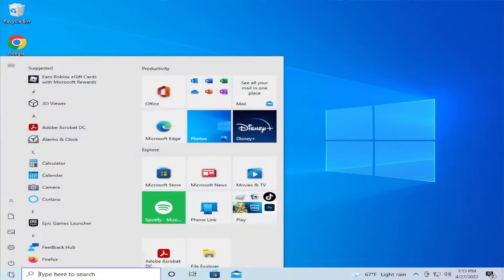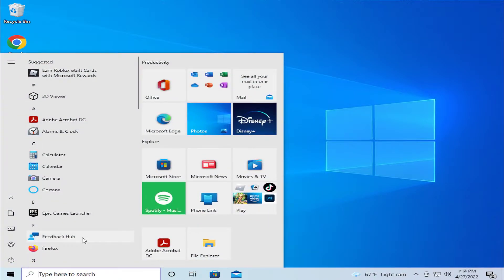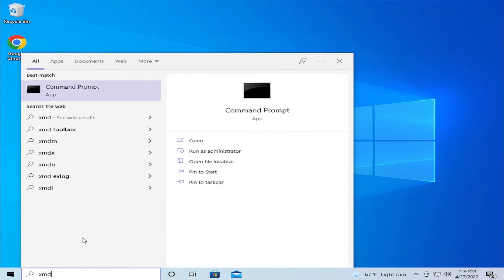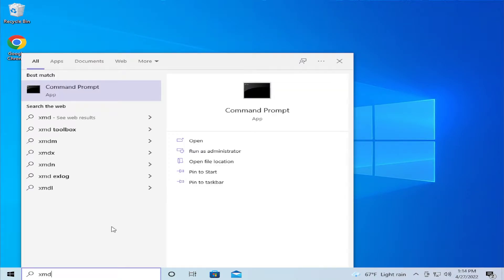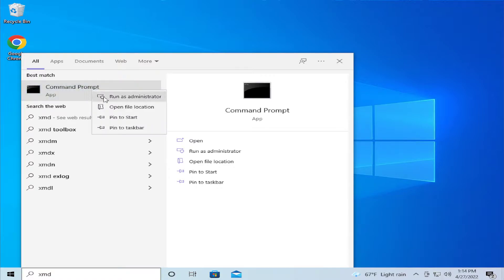Go to the start menu and type CMD. The best result is Command Prompt. Right-click and select Run as Administrator.